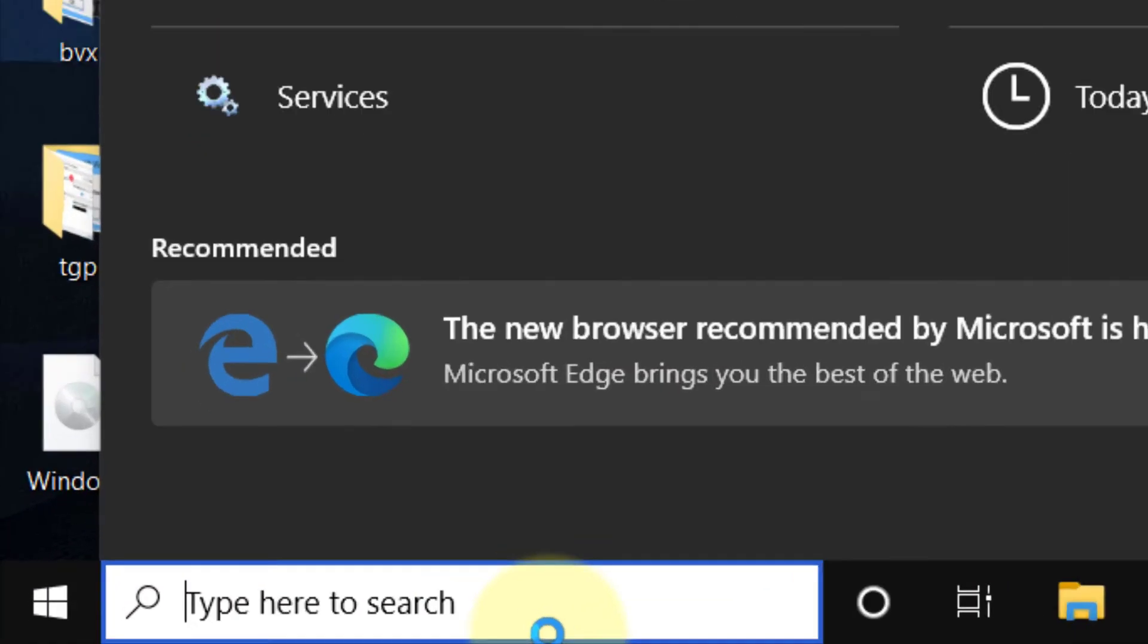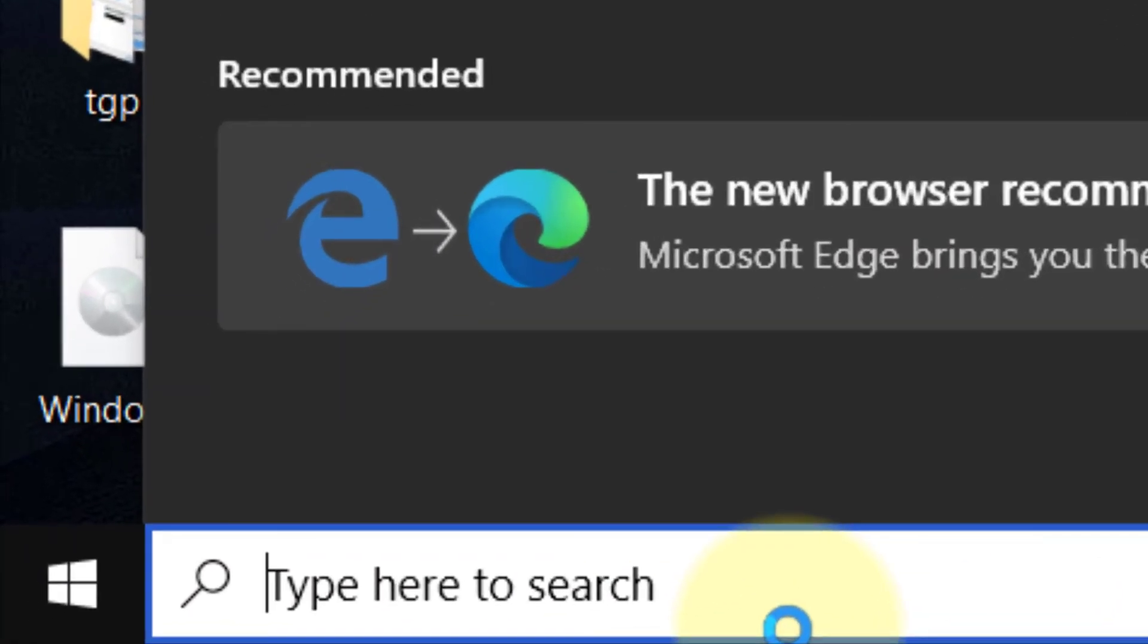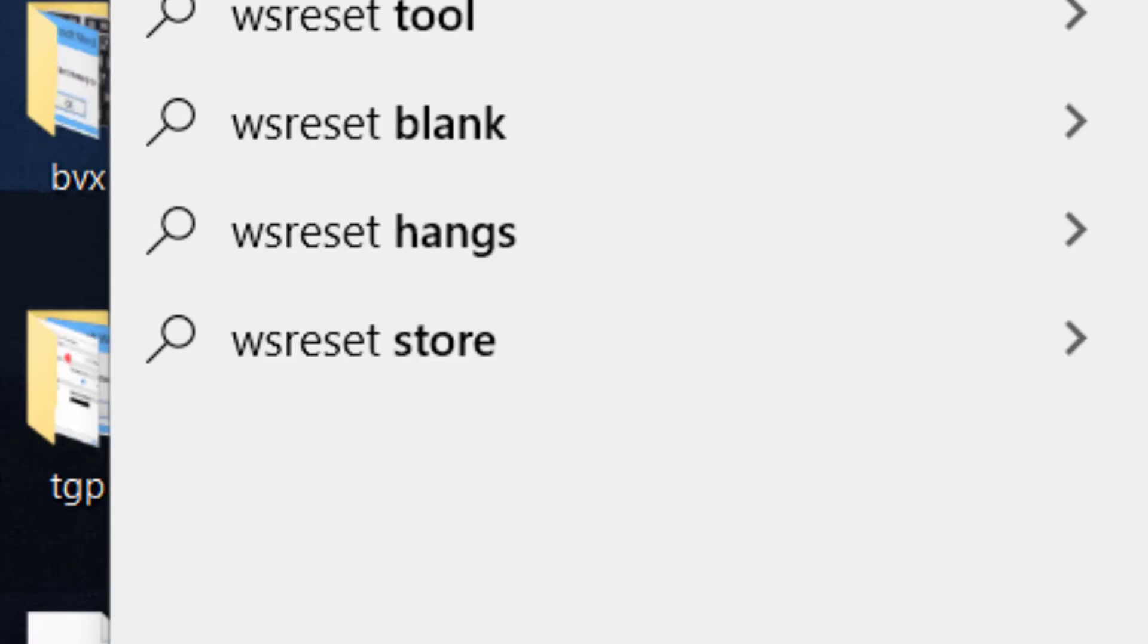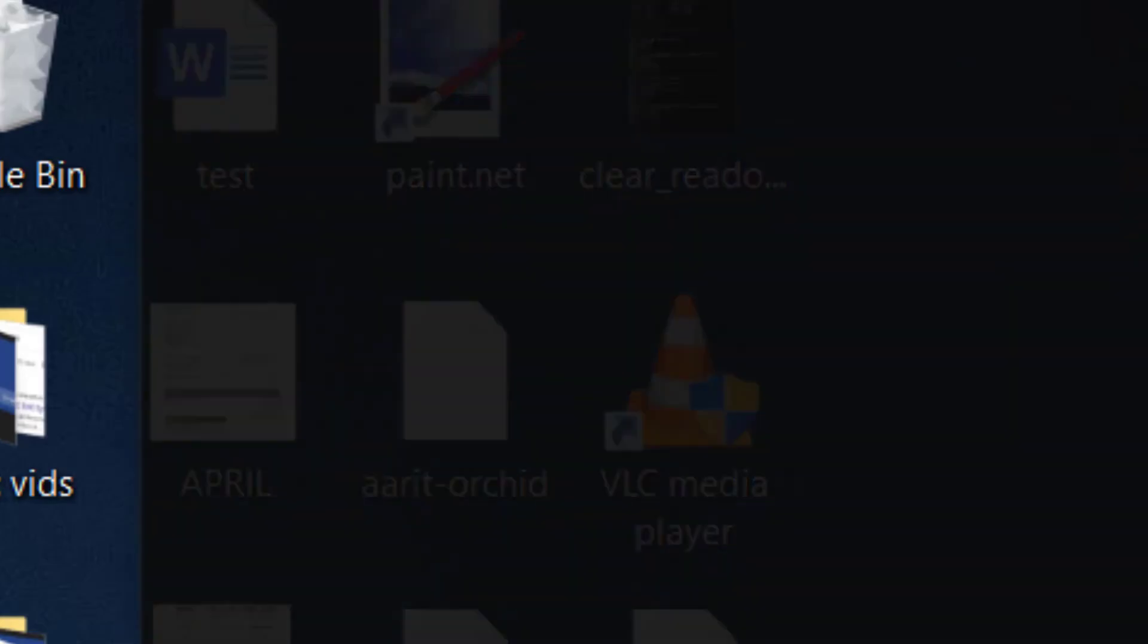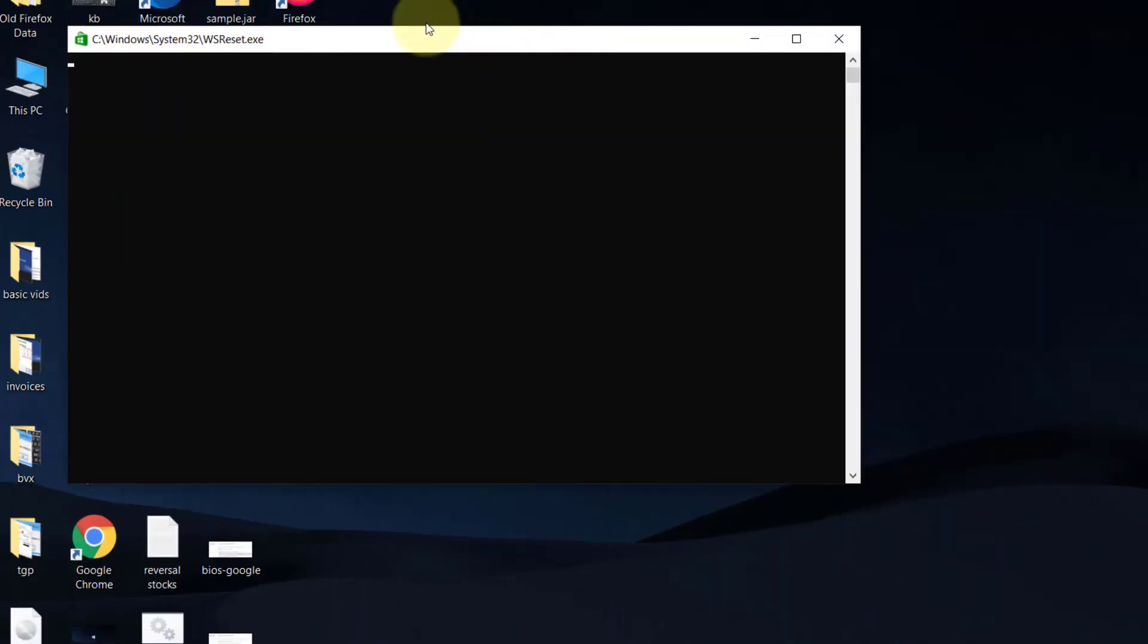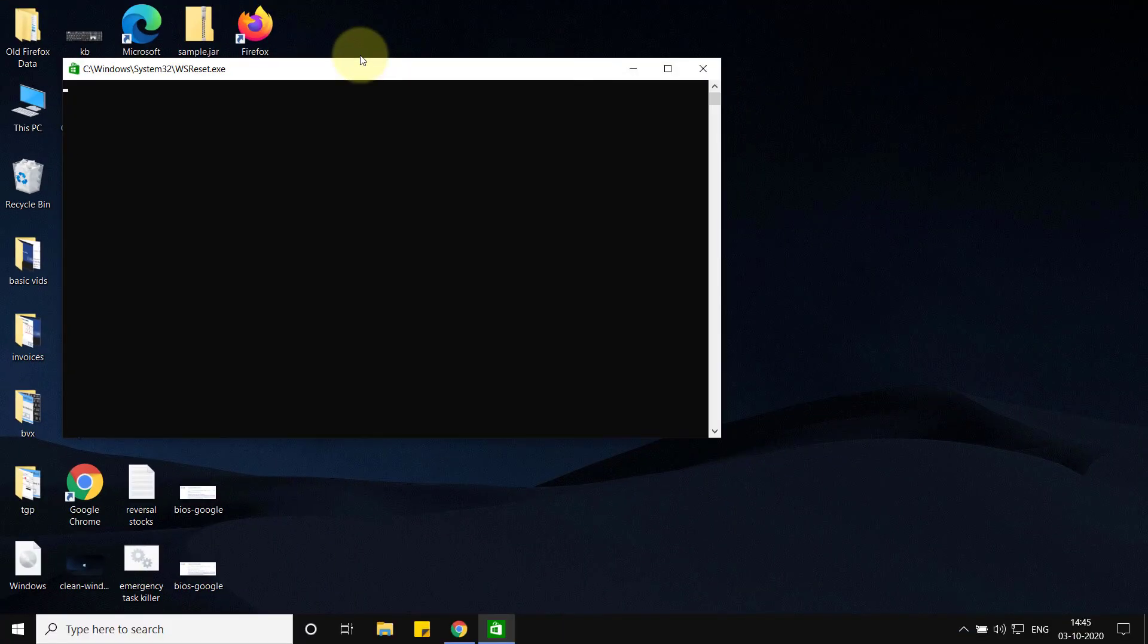Search 'wsreset' in the Windows search box and click on it. It'll reset Windows Store.